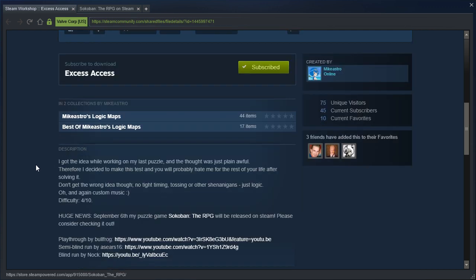Description says: I got the idea while working on my last puzzle, and the thought was just plain awful. Therefore, I decided to make this test, and you'll probably hate me for the rest of your life after solving it. Don't get the wrong idea though. No tight timing, tossing or other shenanigans, just logic. Oh, and custom music. Difficulty 4 out of 10.